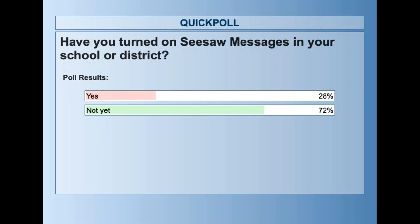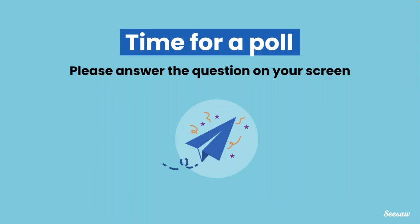We can see that some of you have not yet turned on messages — totally fine — and some of you have. So we're excited to have both of those audiences here with us today. Lots to learn and lots to share from both sides.